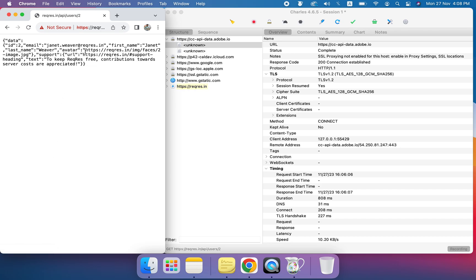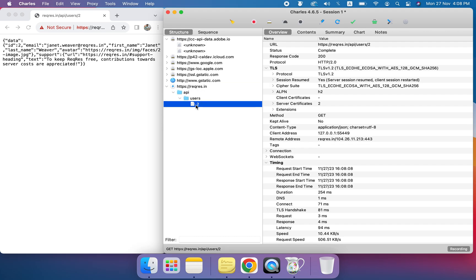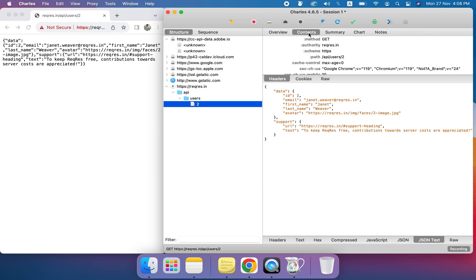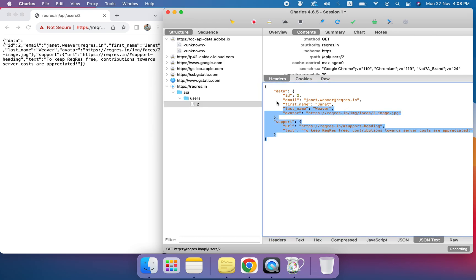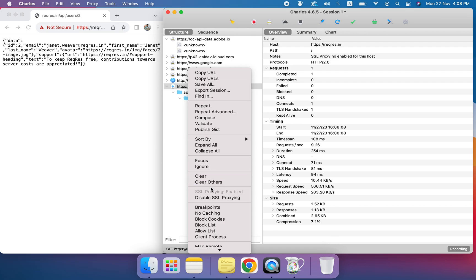Now I can see the response here. We need to go to the content tab to see the response in a readable format. Otherwise, if we don't enable this, we will not be able to see the response in a readable format.